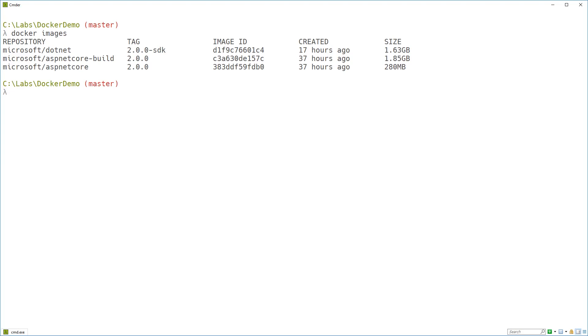So the ASP.NET Core build image has got lots of SDK things. And it's also got Node.js installed inside there in case you want to run webpack or something as part of your build. ASP.NET Core has just got the files you need to actually run the application. So it's much smaller, which is what you want for an image that you're going to be pushing into production.